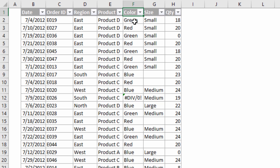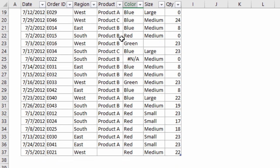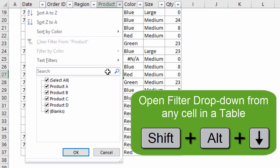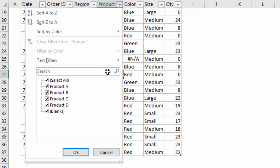A super tip if you're using Excel tables: if you're scrolled way down thousands of rows and you want to press the filter drop-down menu button, you can select any cell within the column. To open the filter drop-down for the Product column, I can have any cell selected and press Shift+Alt+Down Arrow — that will open the filter drop-down menu no matter where you are in the table, and then you can press any of the keyboard shortcuts to apply filters.